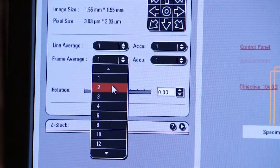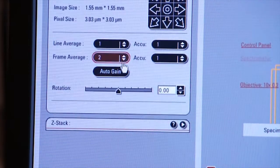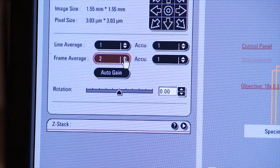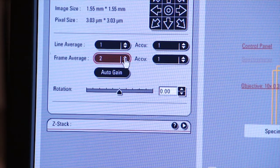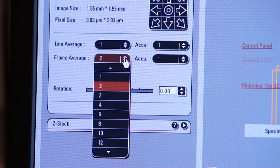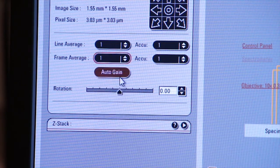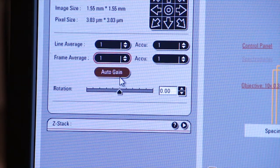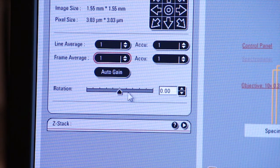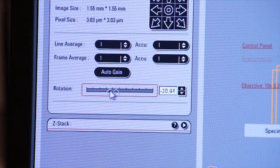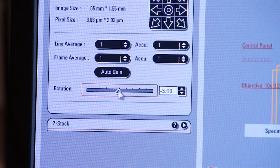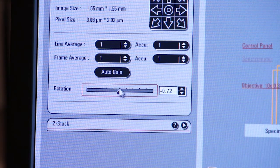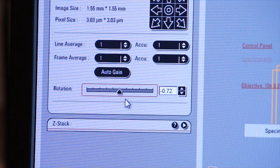But again, the more frames that you scan per image, the slower the system will become, and the more you run the risk of photo bleaching your specimen. So we'll leave it at one for now. This final tab allows you to rotate your image around a point in the center. But normally, we'll just leave that centered at the center point of the travel.